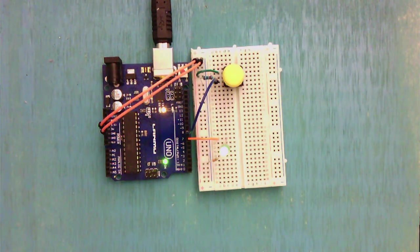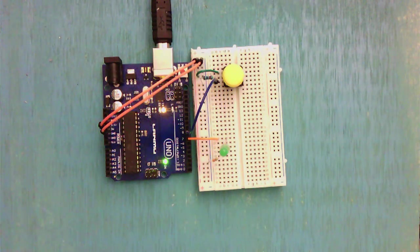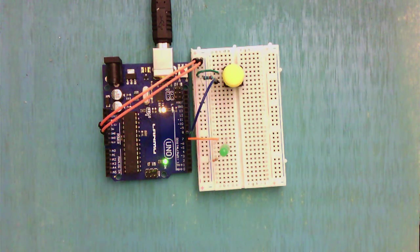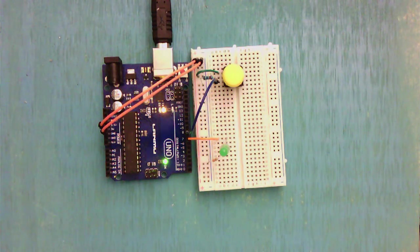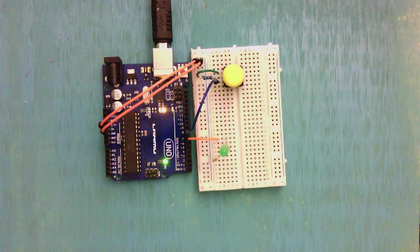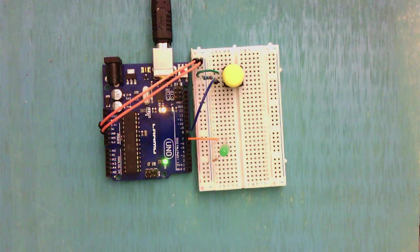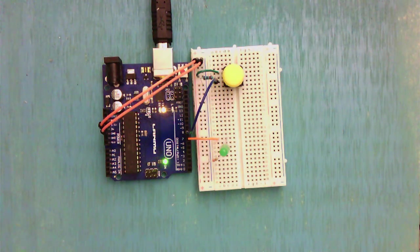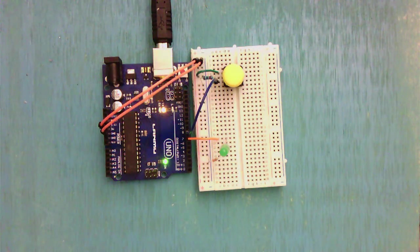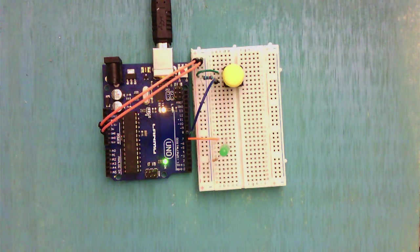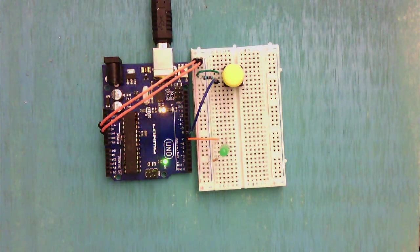So that's our push button. You could use that for a lot of different things. Experiment, have fun with it, and hope that was useful. Have a good one.